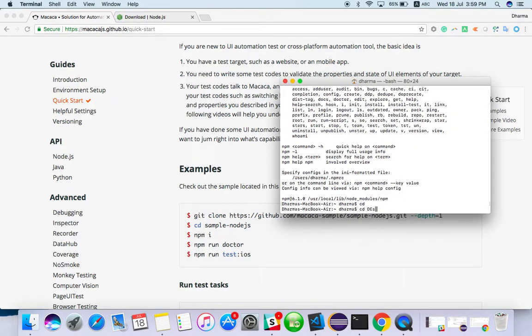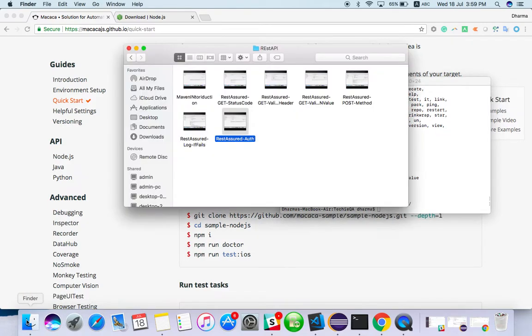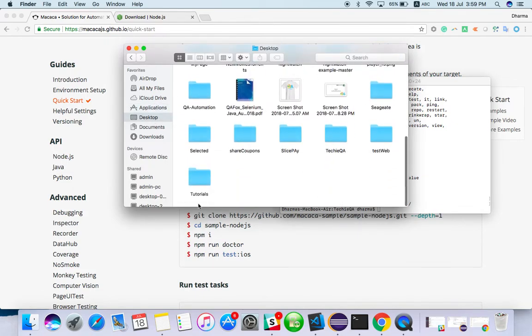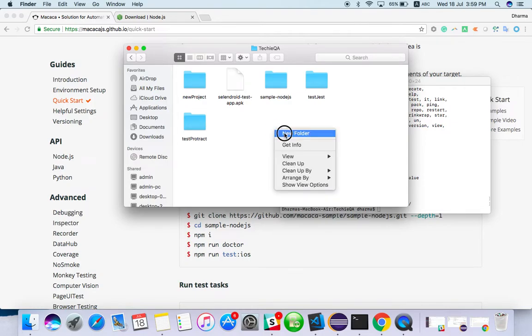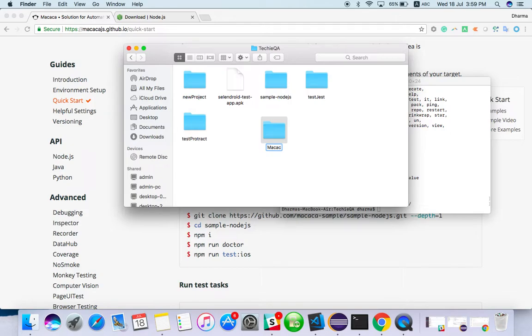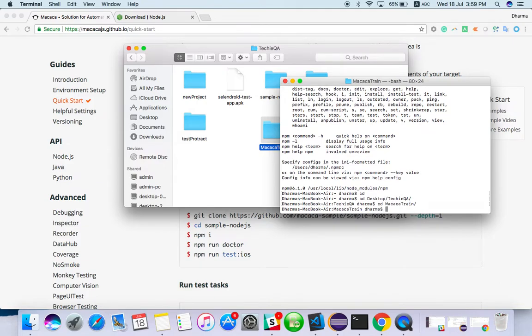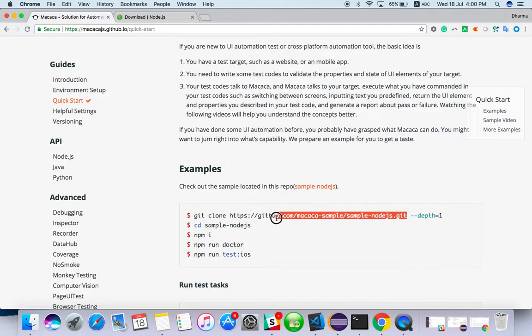What I will do, I will create one directory. I can create a new folder called Macaca train from here. I will move to there, so whatever I have copied here, git clone.